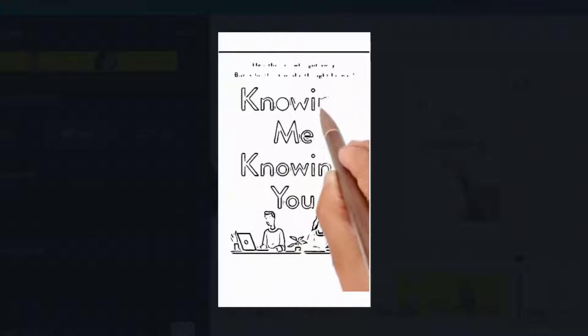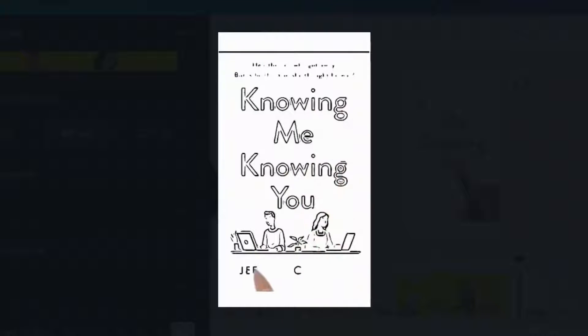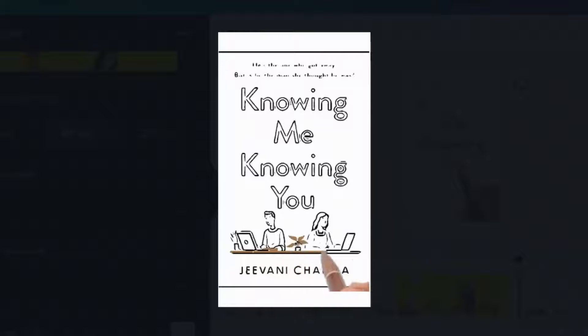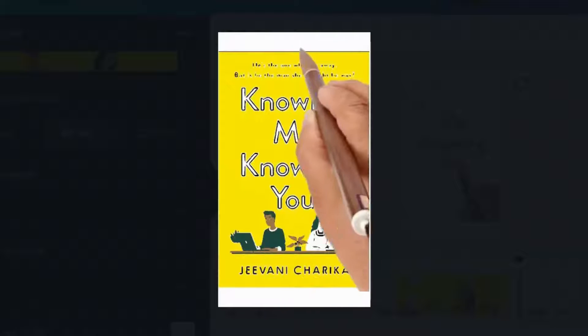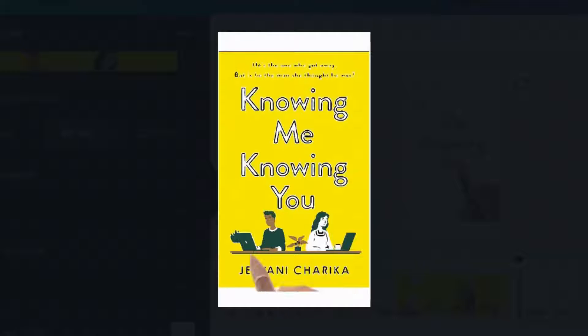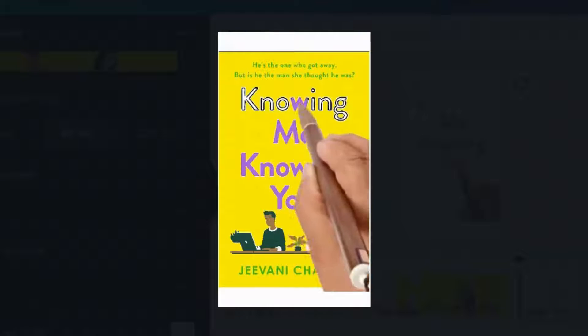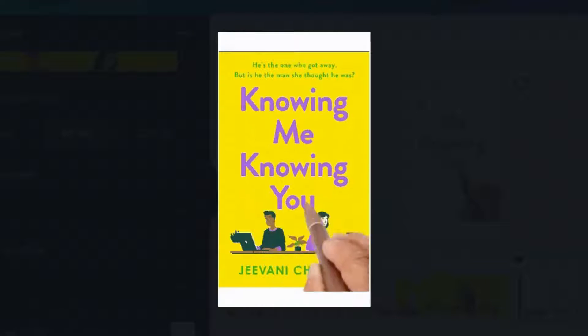This works really well with photographic book covers. It works pretty well, as you can see, with graphic ones as well, but if it's photographs, it looks really cool when it's done.